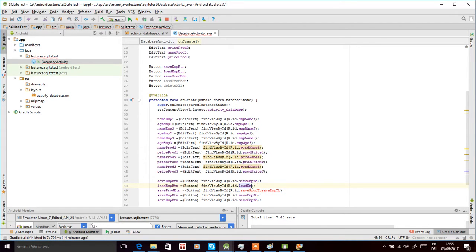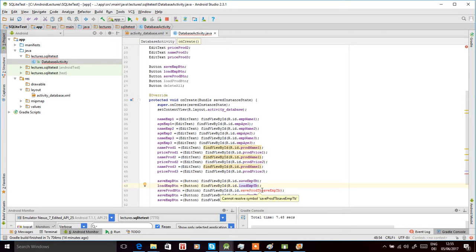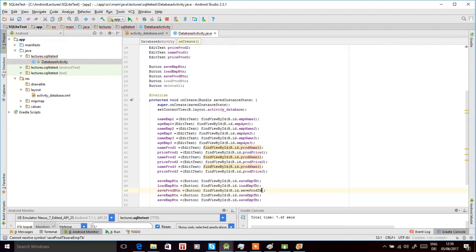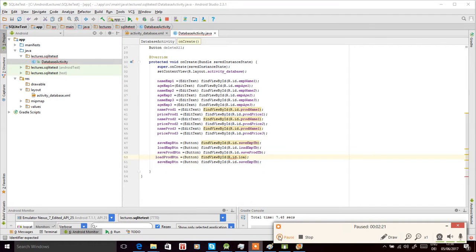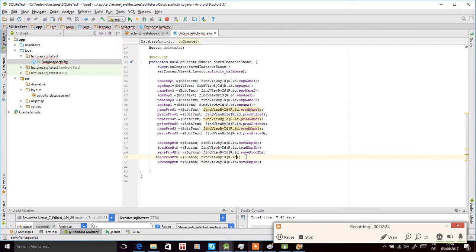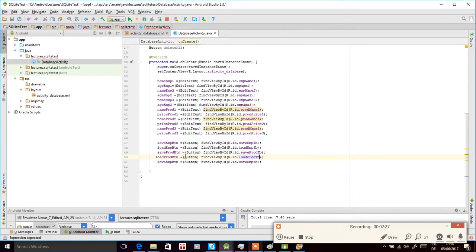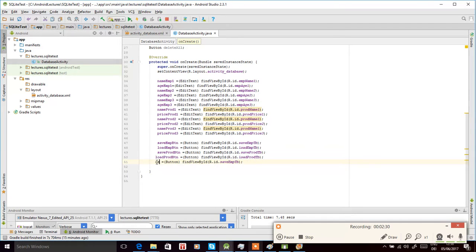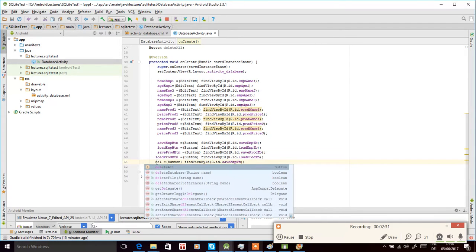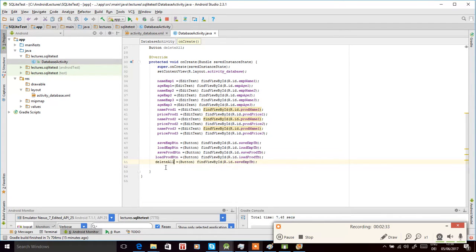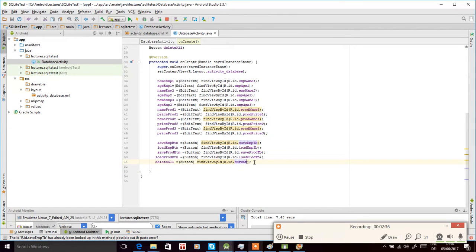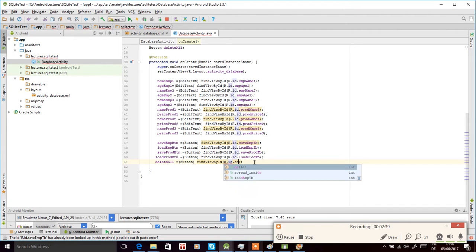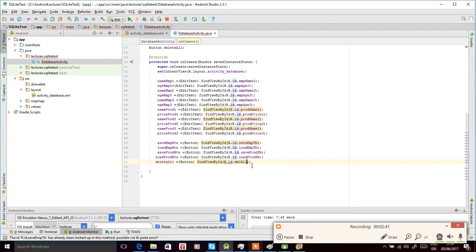We have to remove this from here and do it for the remaining two. This is loadProductButton, and then delete this one and add deleteAllButton here, and then select dot deleteAllButton from the button view.